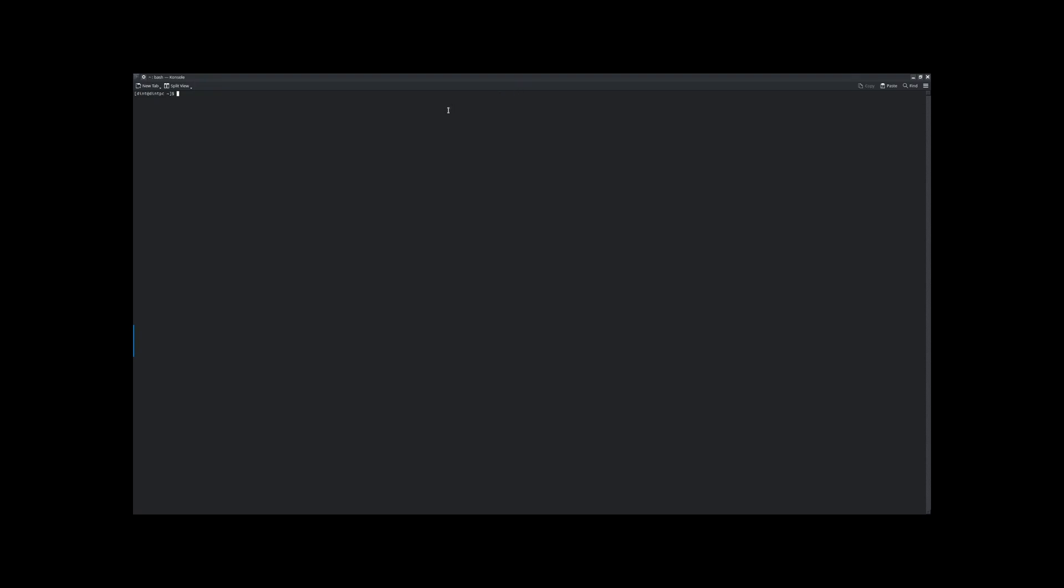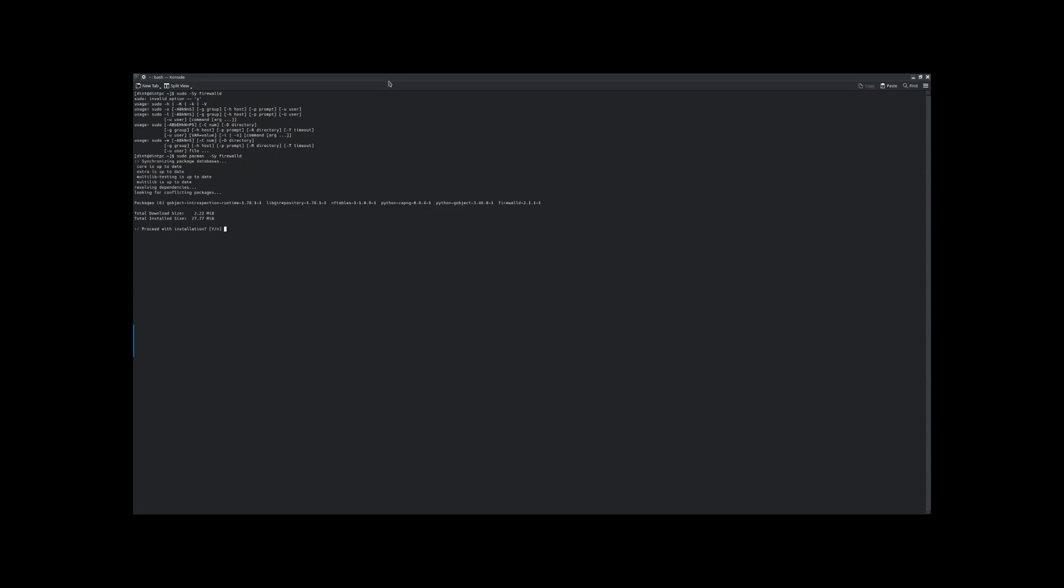Alright, so we're going to be looking at firewalls here. First, we're going to download FirewallD. So that's sudo pacman -Sy firewalld.